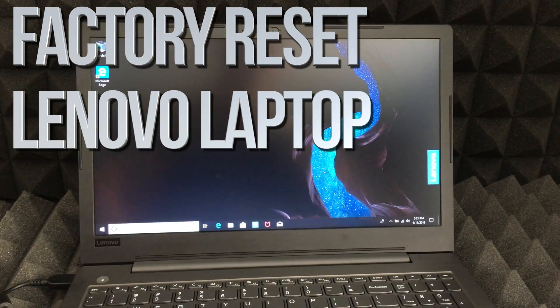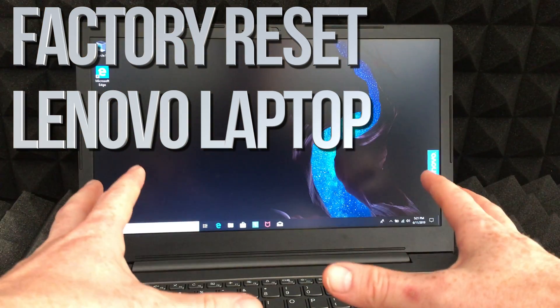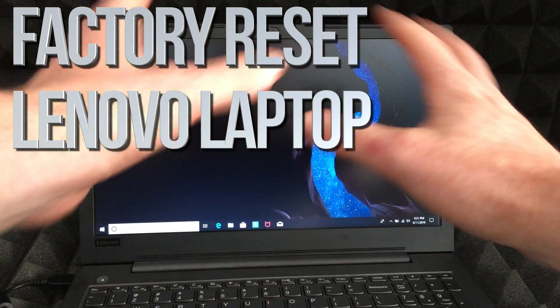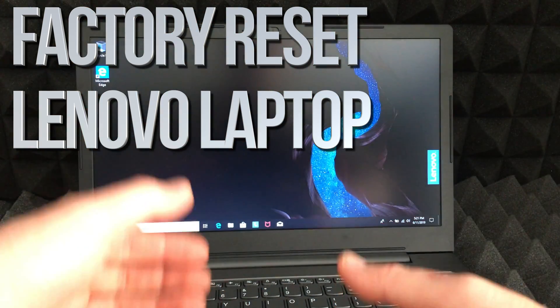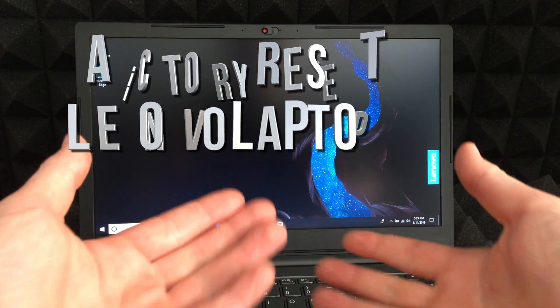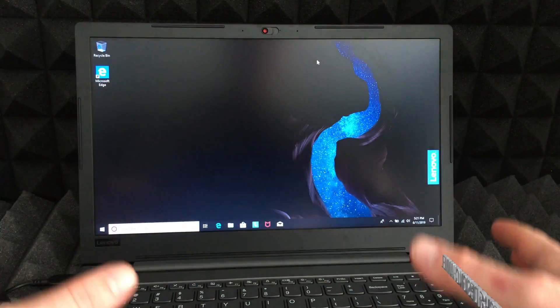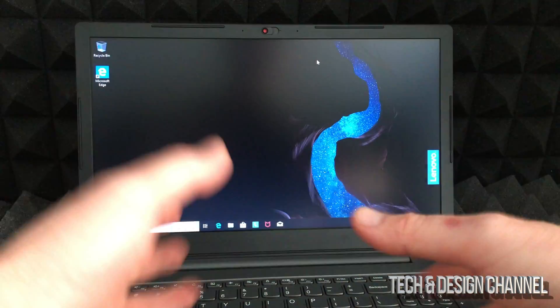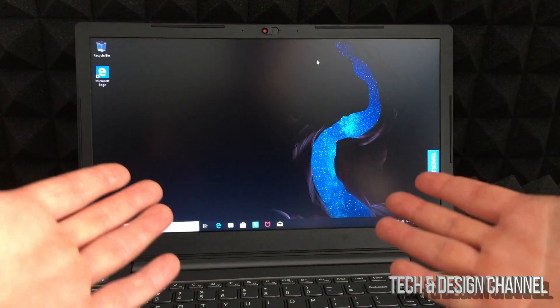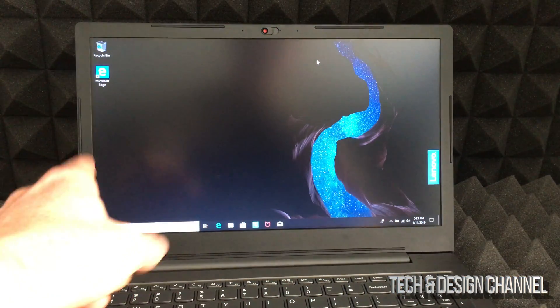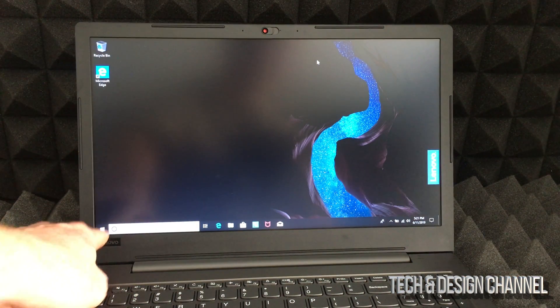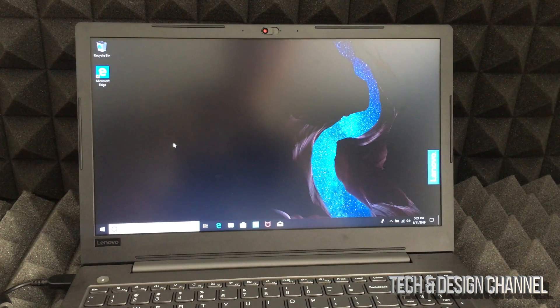Hey guys, on today's video I'm going to teach you how to put this back to factory settings. That means deleting everything from it and reinstalling Windows, so everything's nice and fresh and secure. You can sell this or return it, whatever you need to do.